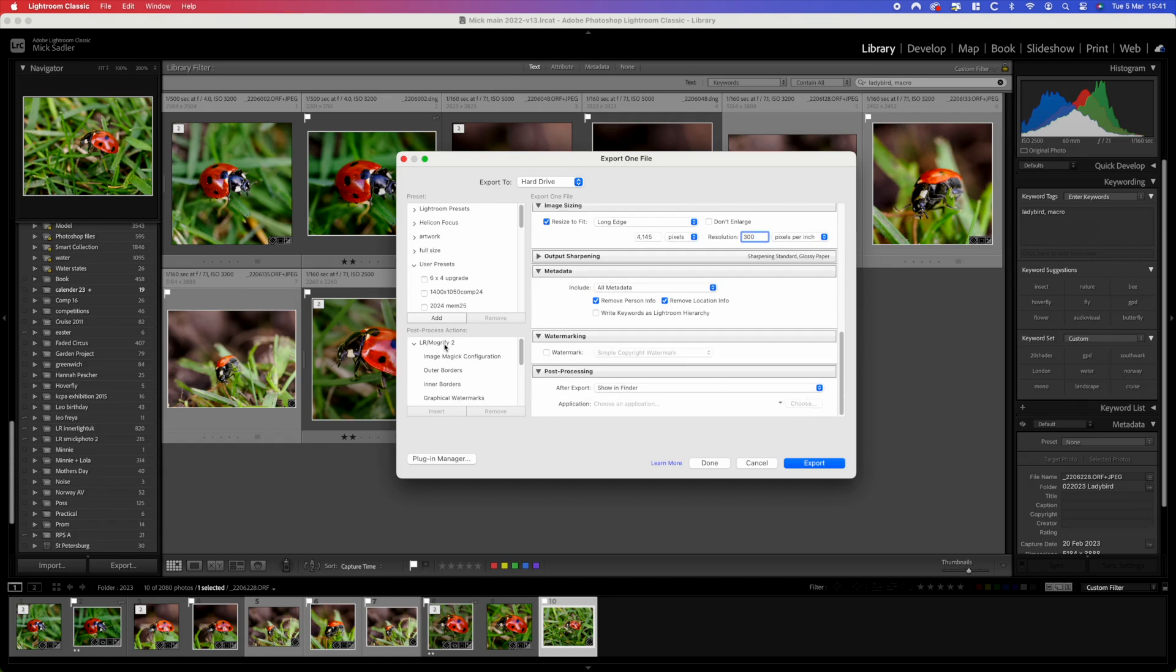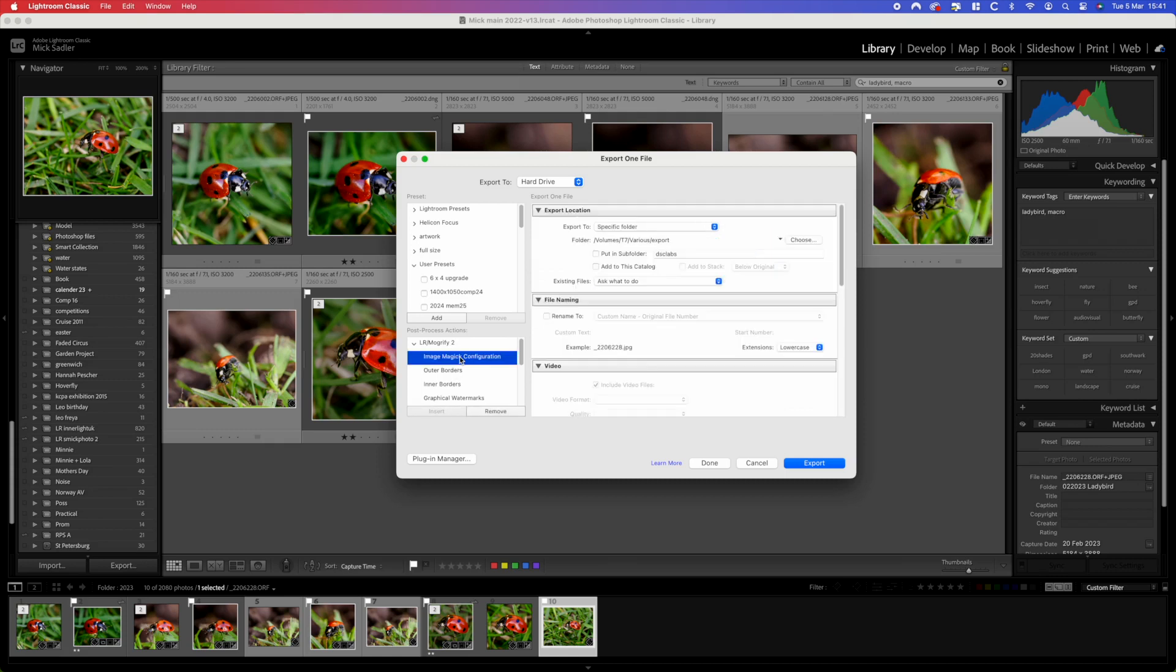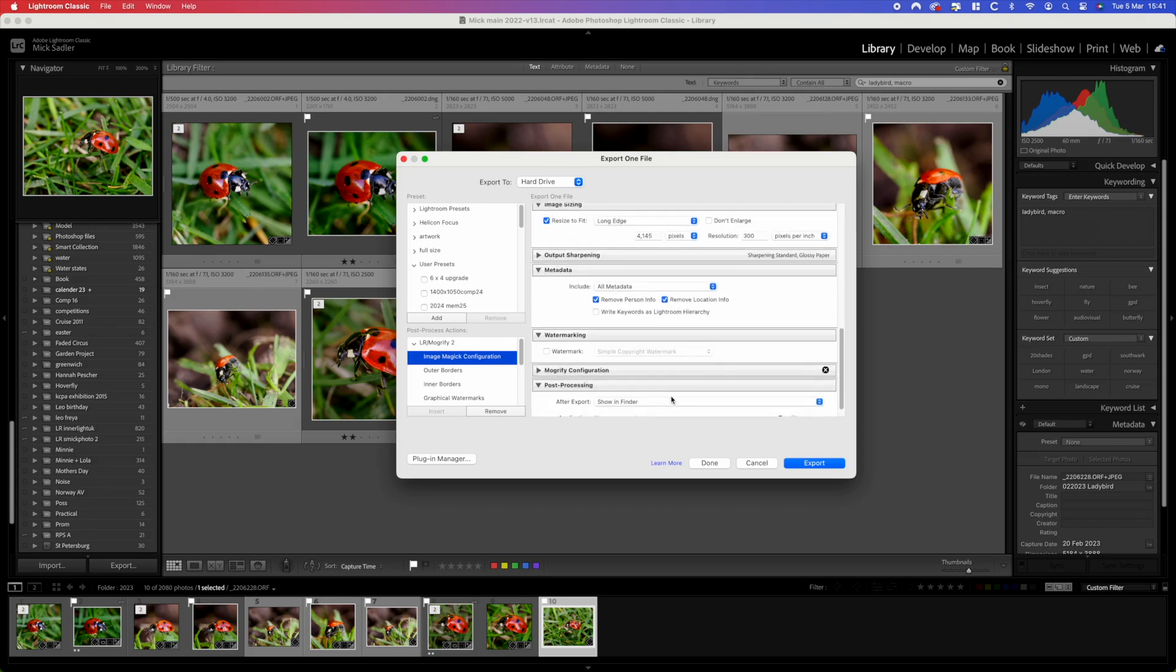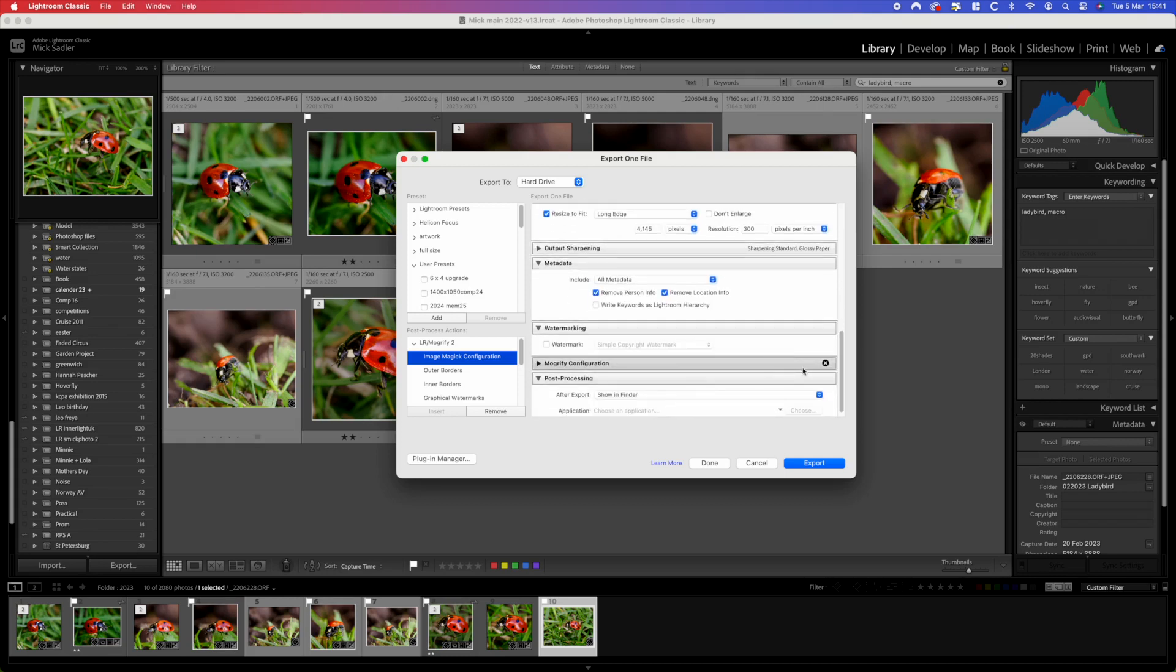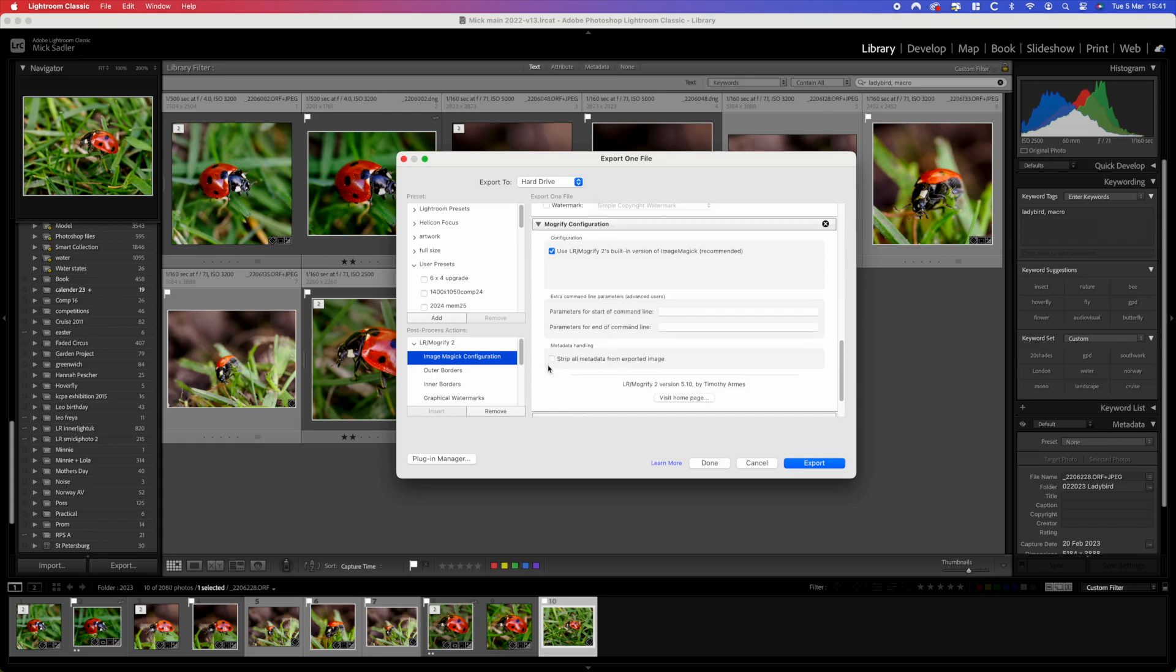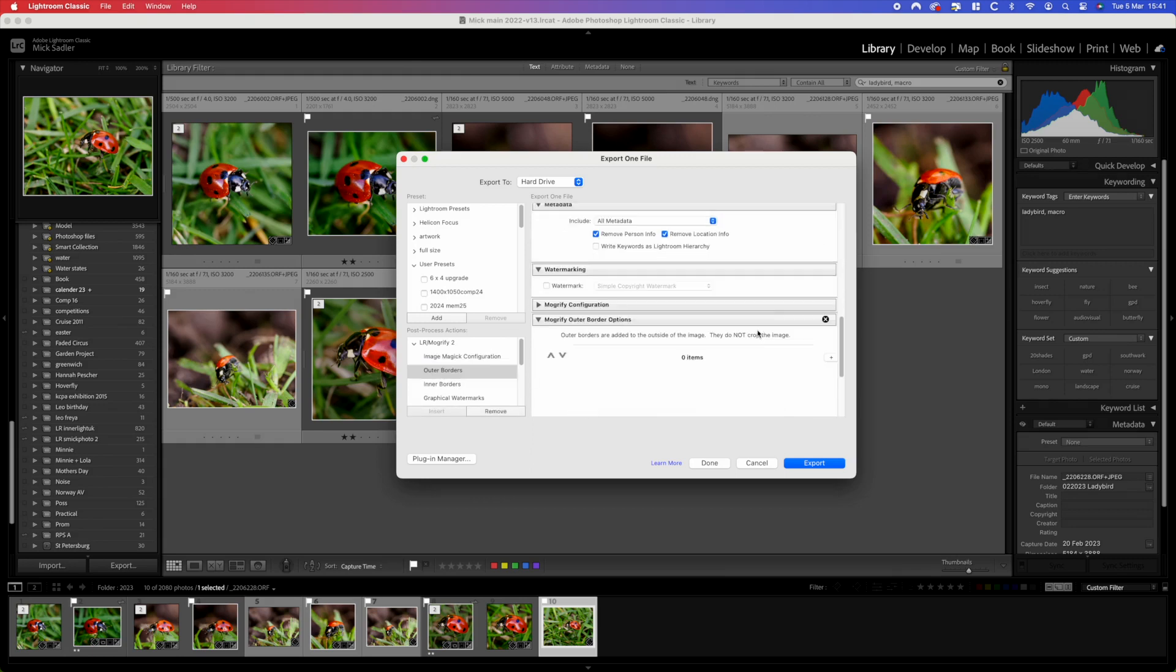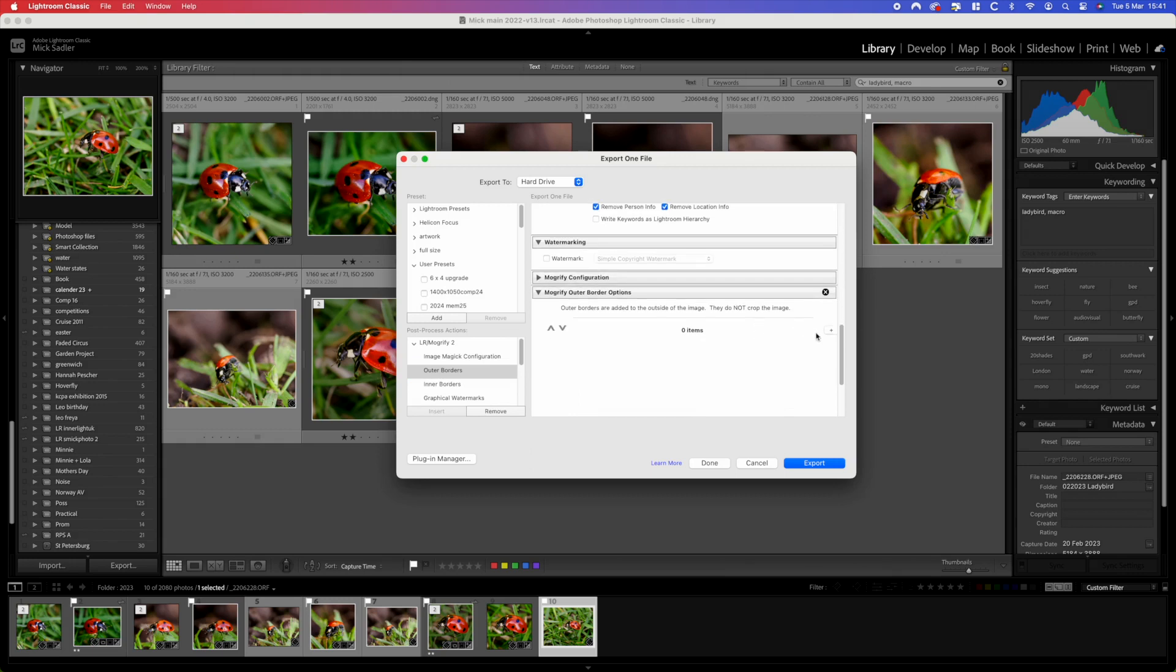Then we scroll down. Now we need to add, we're going to click the configuration and if we open up you can see that on this particular Mac the Image Magic is already in.